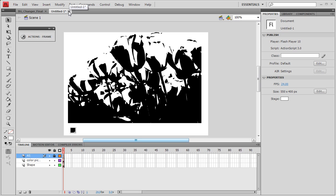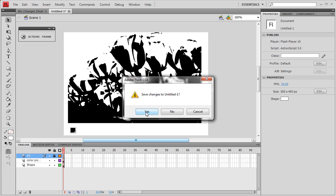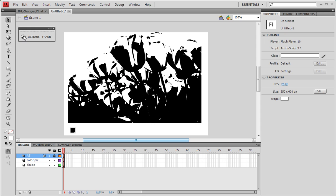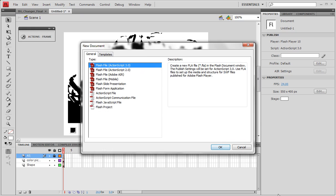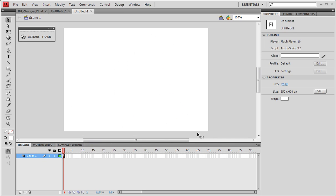Let me close out of this. Let me actually go and create a new file, a Flash file, ActionScript 3.0. We need ActionScript 3.0.